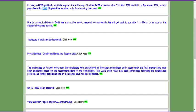The challenges to the answer key from candidates are considered by an expert committee, and the final answer key is published based on that committee's recommendations. For each subject, there is an expert committee from IITs and NITs who go through all objections raised by students. Based on my experience, there is only a 20 to 25 percent chance that the IITs will change any answer key points.